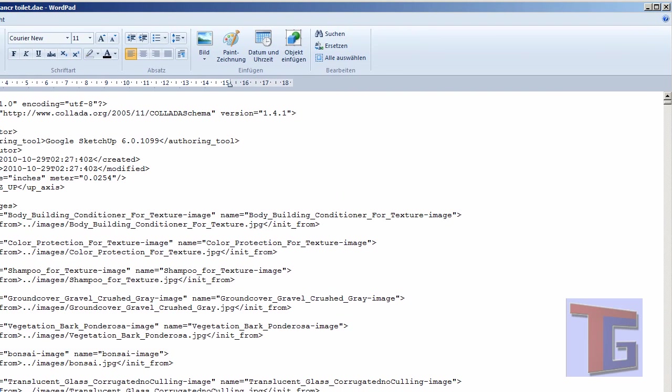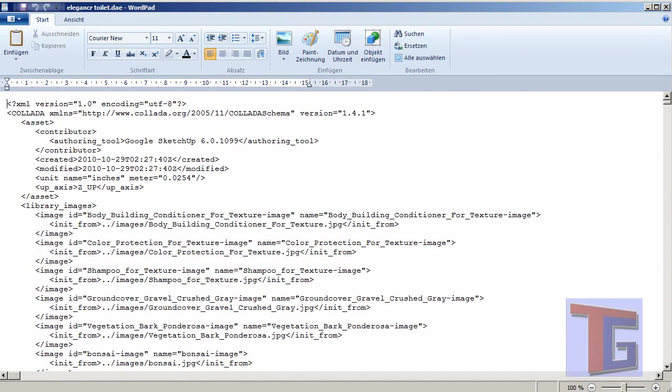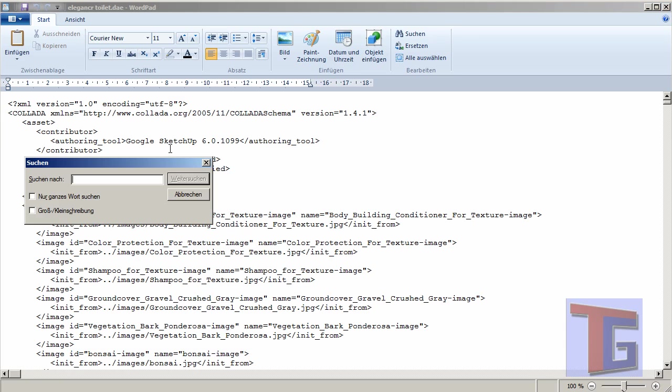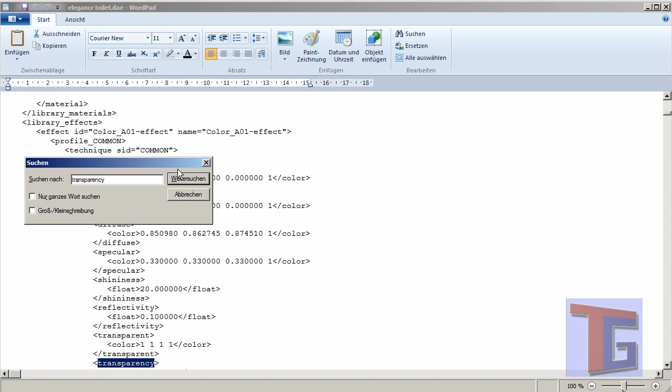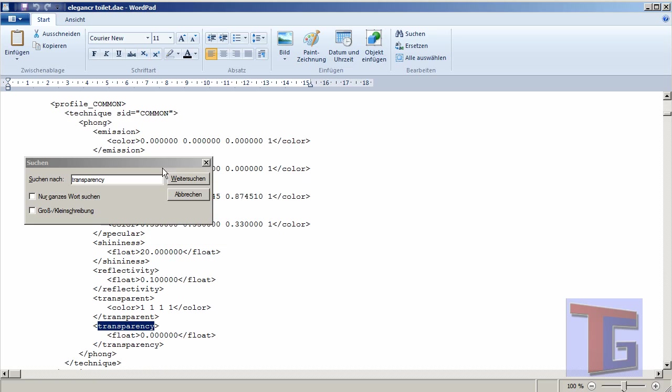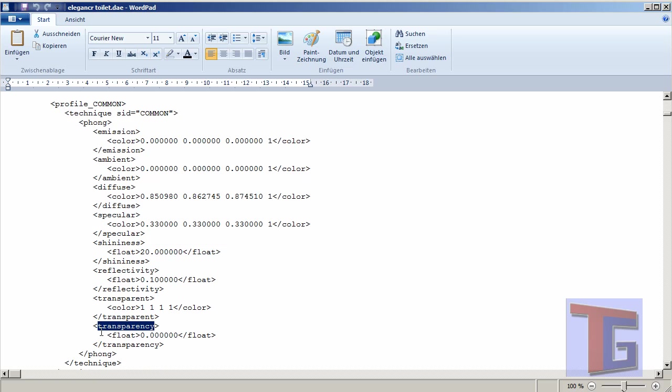We can edit the Collada file with Microsoft Wordpad for example, that is no big problem. We want to check the transparency options so I will find transparency. And we look for the first transparency option here.